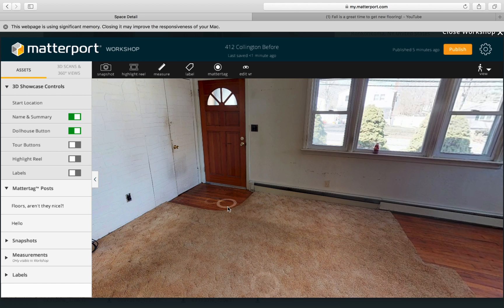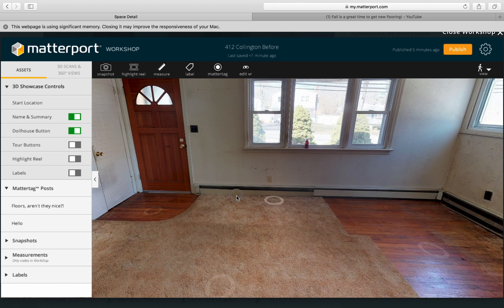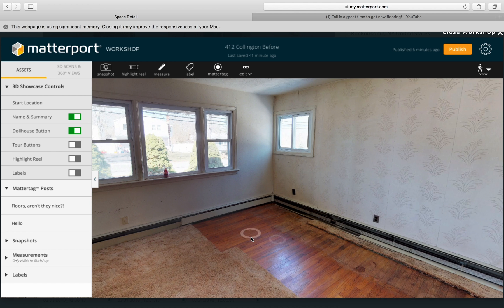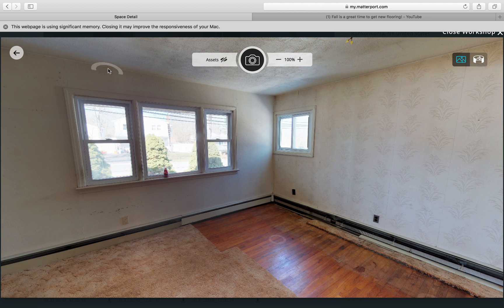Now I'm going to show you how to do snapshots, because some people use this not only for great immersive 3D tours but also for their listing photos. Go over to 'Snapshot' and click it — you can do two types of snapshots.